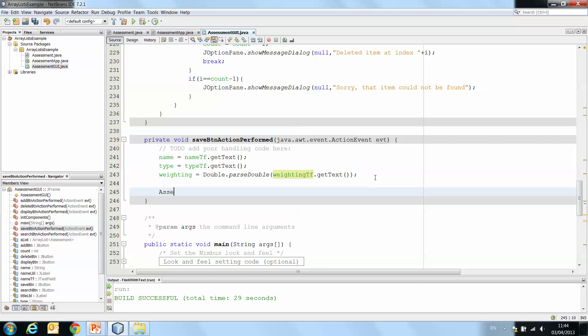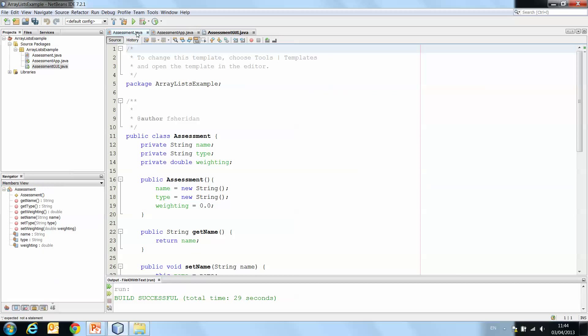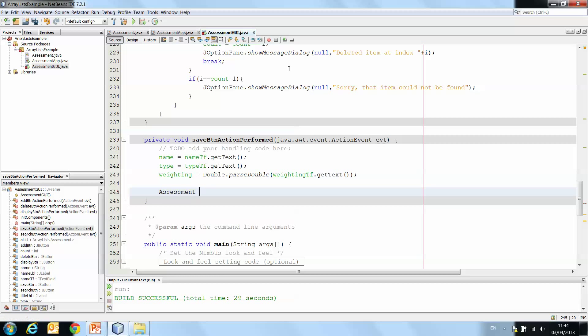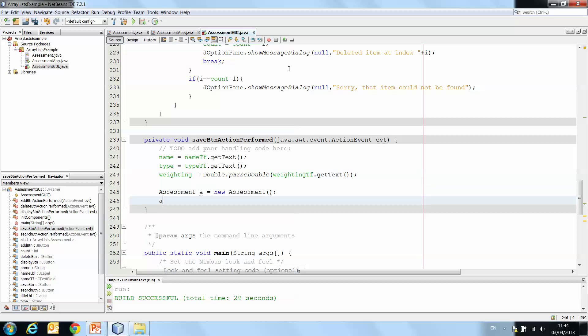Then we create a new assessment object. So you'll see we have our assessment class. We'll come back to that in a second. Assessment a equals new assessment. a.setName name.